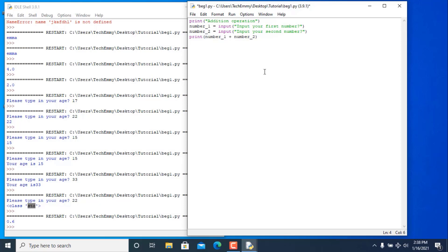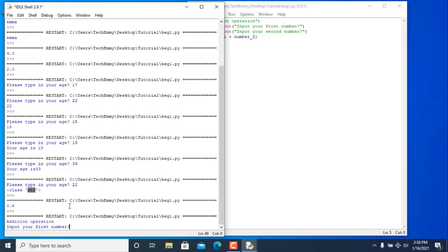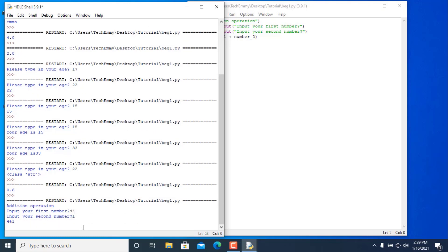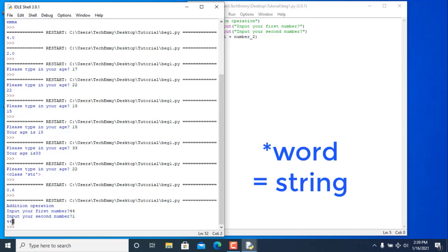Save and run — input your first number: 44, second number: 1. Surprisingly we get '441'. I did this intentionally — remember I told you input converts everything to a string. When you add strings together, it just concatenates them like words, so it thinks '44' and '1' are words and joins them.